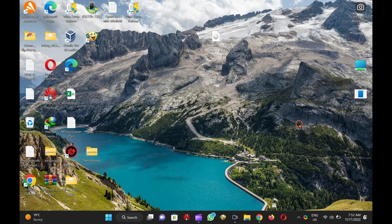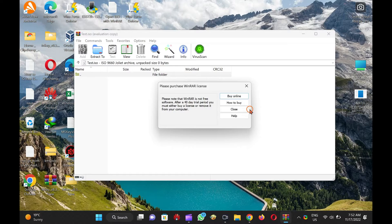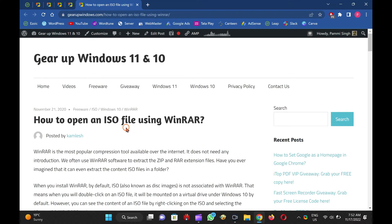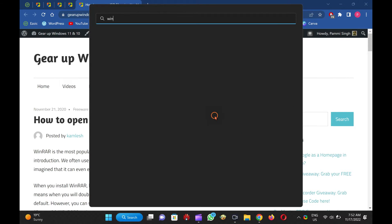So when you double-click on the ISO, it will directly open the ISO file in WinRar. That means ISO will not be mounted automatically in the virtual CD-ROM on Windows 11 or 10. To associate and open ISO files using WinRar, download, install, and launch the WinRar tool.